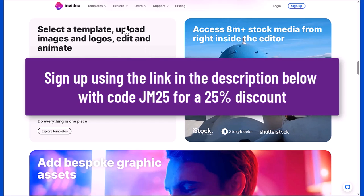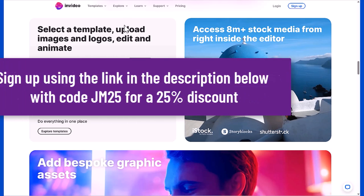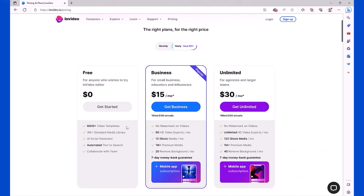To sign up to InVideo just use the link in the description below along with the code JM25 for a 25% discount. You can sign up for free to InVideo and create as many videos as you want to try the software out, but in order to download your videos you're going to have to get a paid plan.